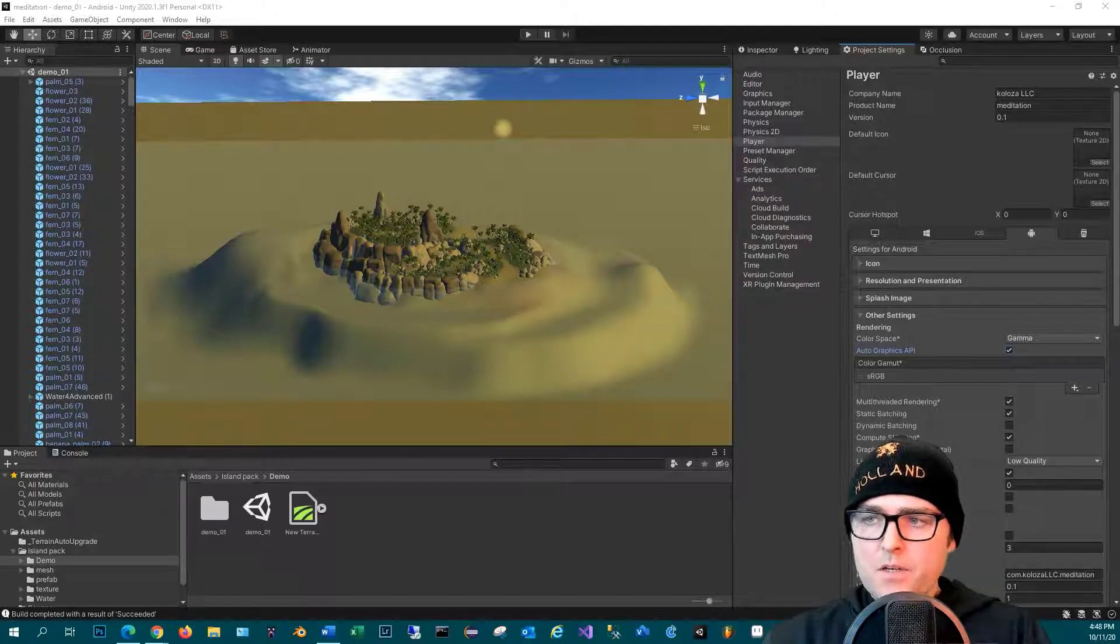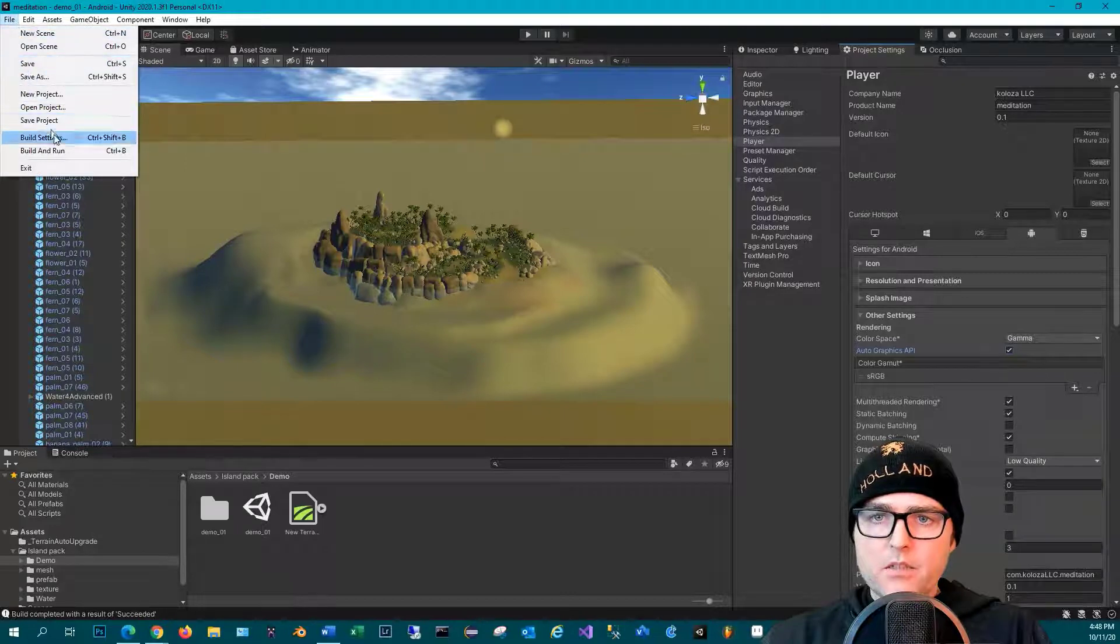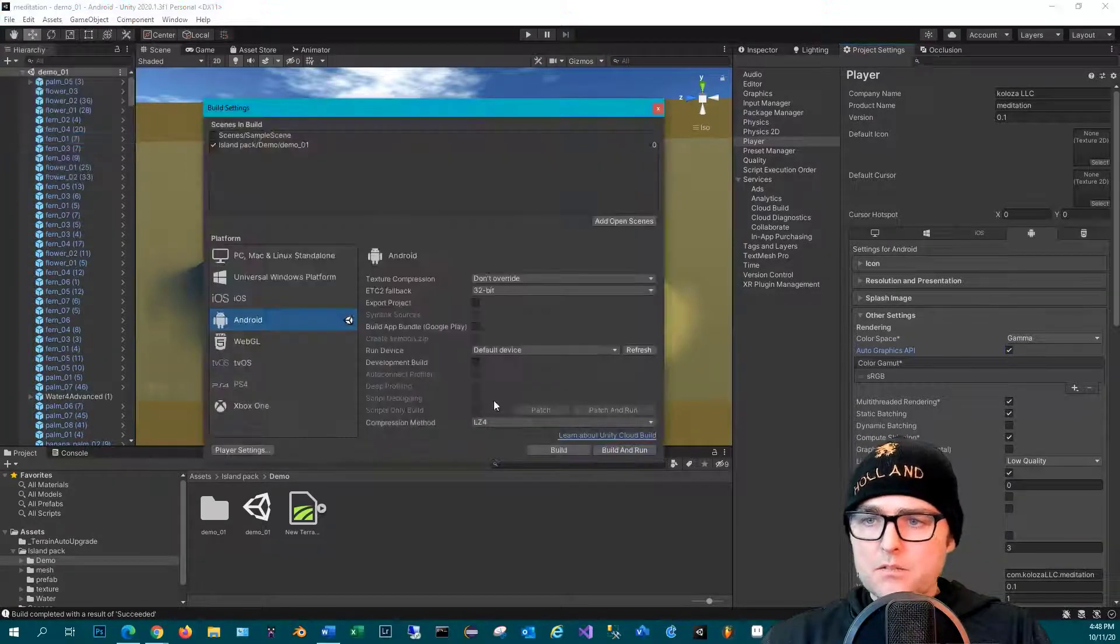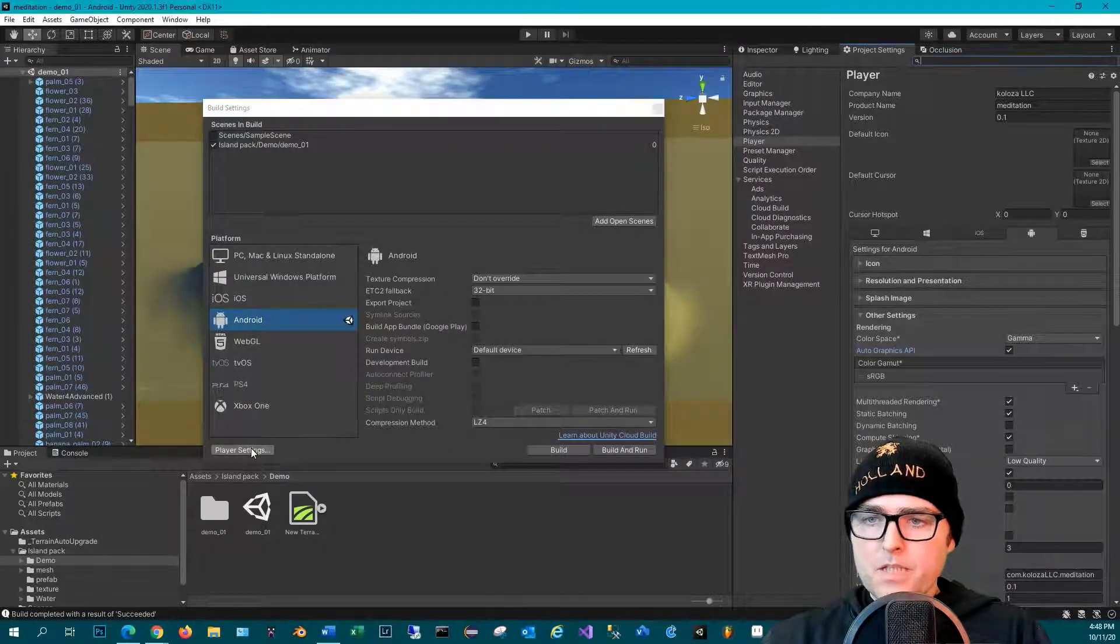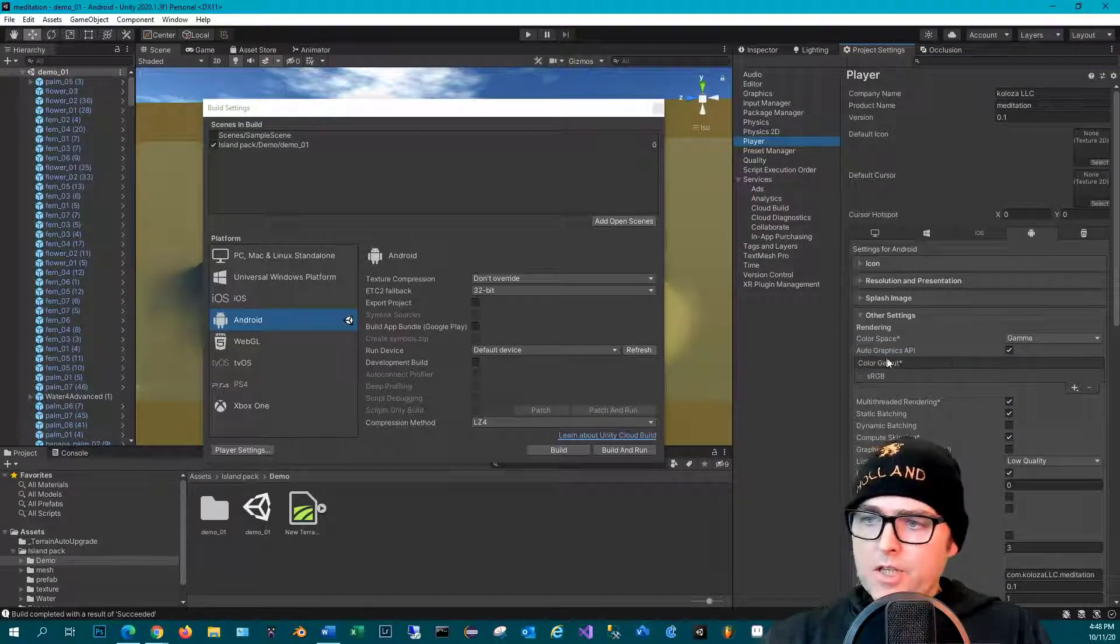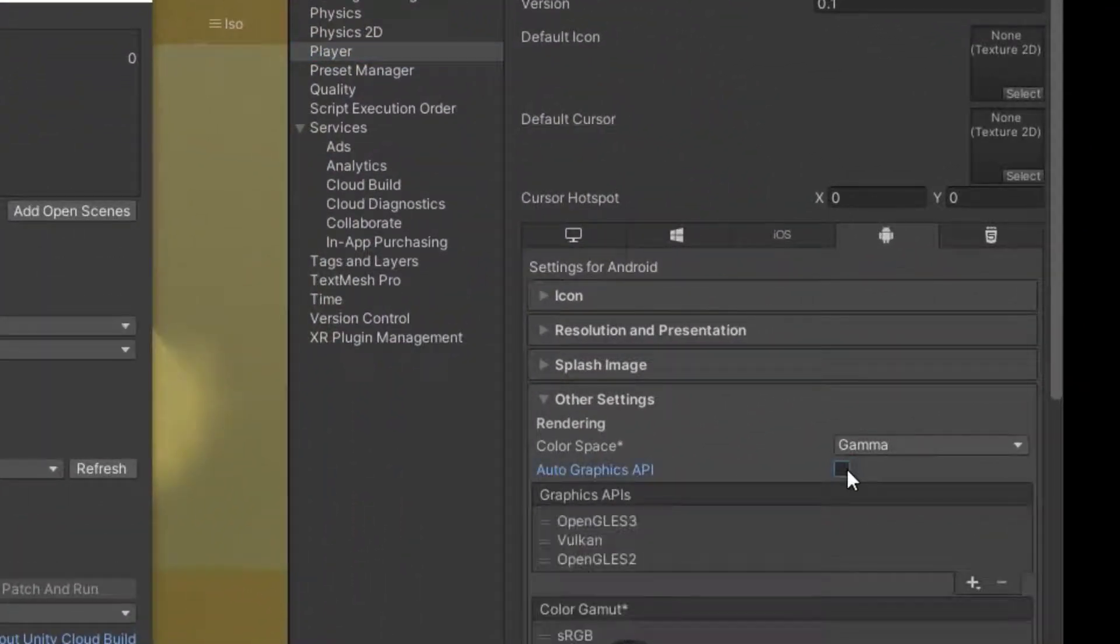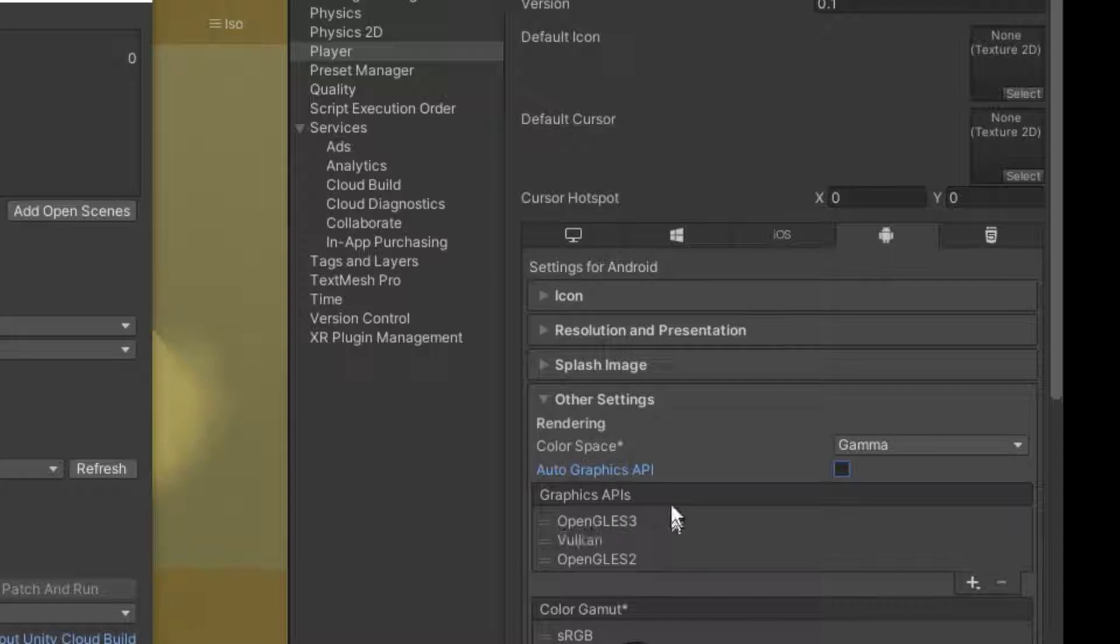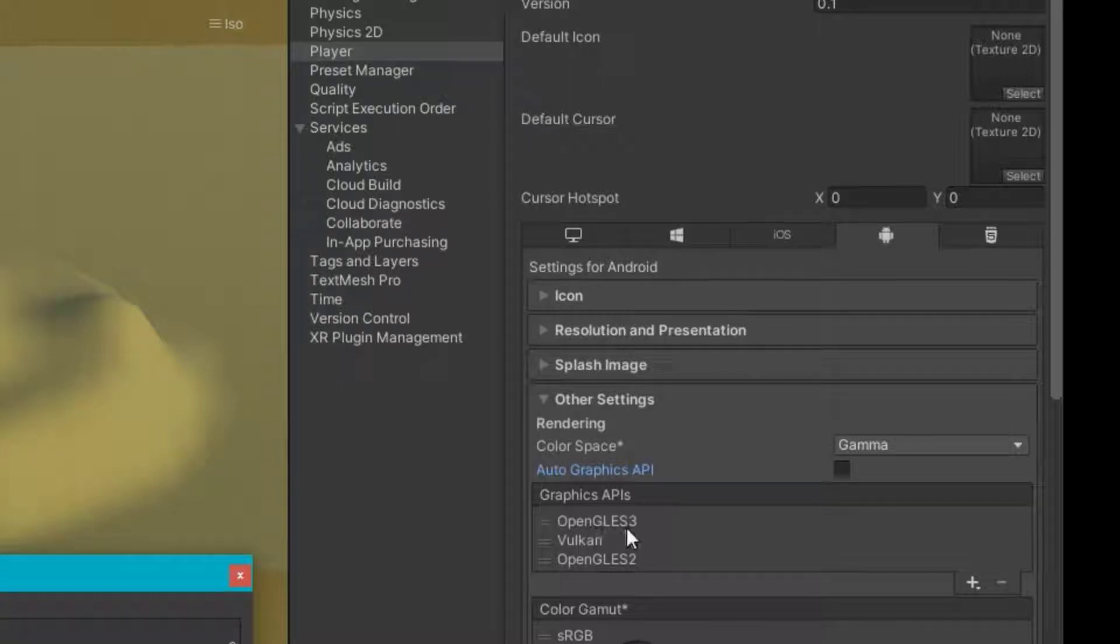One of the big things you can do is go to File, Build Settings, Player Settings, click on Player, and then uncheck the Auto Graphics API. When you uncheck it, Unity will attempt to run this application in the first API at the top of the list. So in this case, if we click play it will actually run this project with OpenGL ES3. If we move Vulkan to the top it will be running Vulkan.